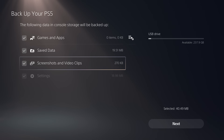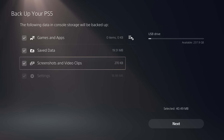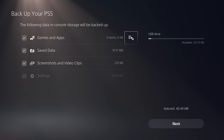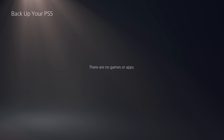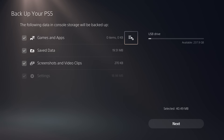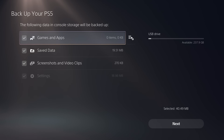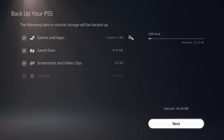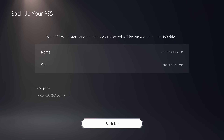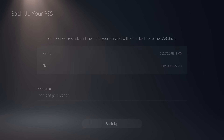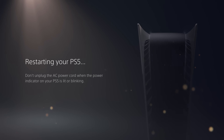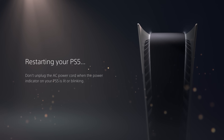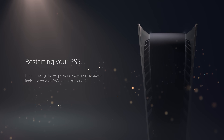Make sure you select save data, screenshots, video clips, and settings for PS5 games and apps. You can edit this to only select any games and apps you actually have installed. Once you're done, click next and back up the PS5, then let it create the backup on your USB drive.